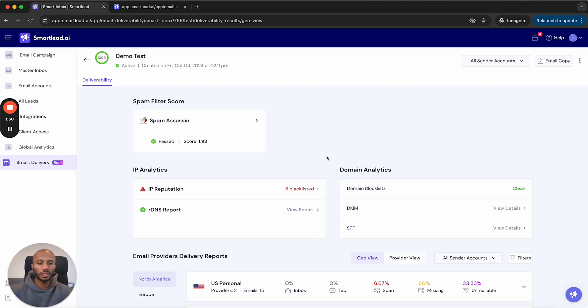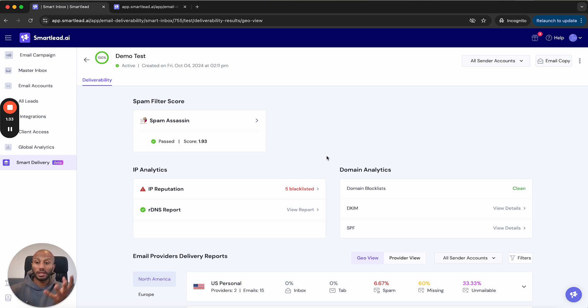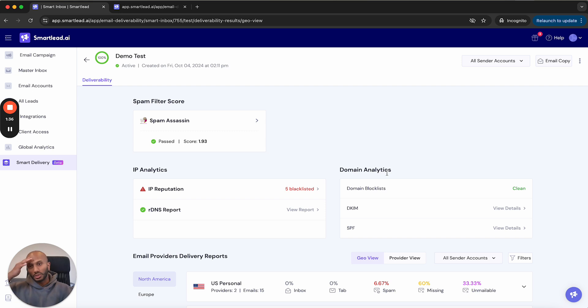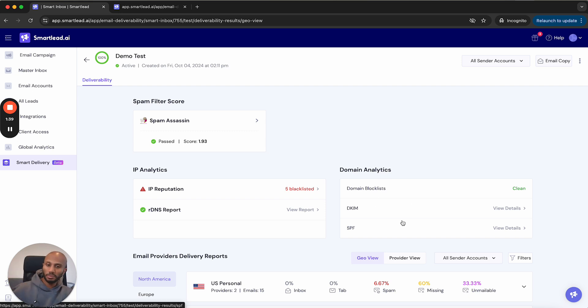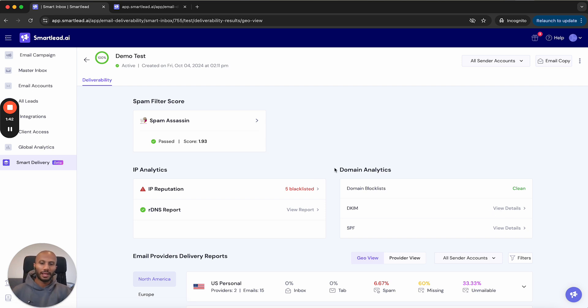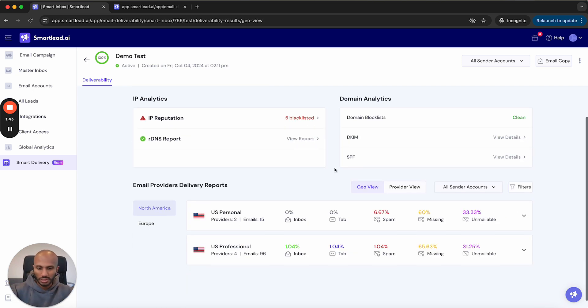The domain analytics is going to refer to the domain that you're using to send emails. It could be any of the secondary domains or whatever, and what those domains are listed and perceived to blacklist, if they are in blacklist on the DKIM and SPF records. We'll go into all those things very quickly.